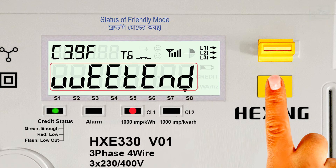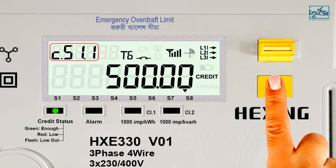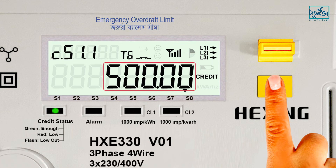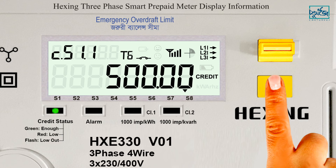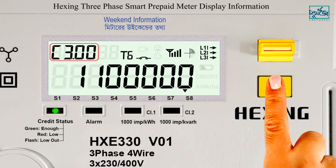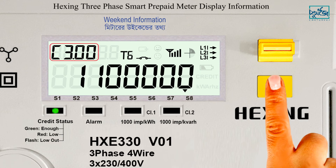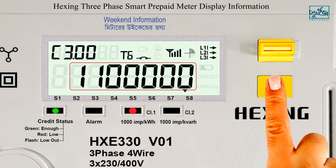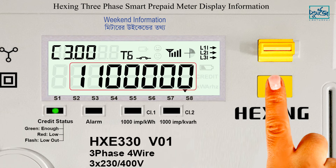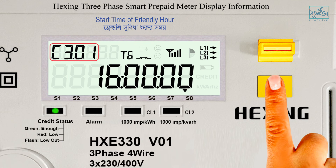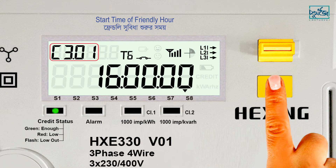Friendly mode error. Code number 3.51.1: Emergency overdraft limit. Zorari balance schema. Code number C3.00: Weekend information. Code number C3.01: Start time of friendly hour.